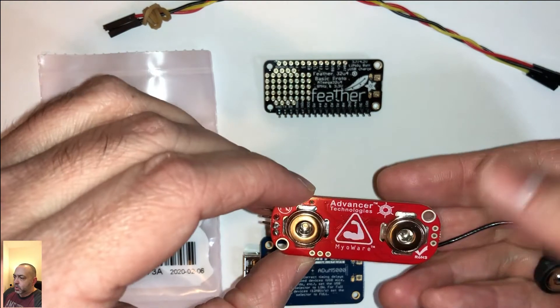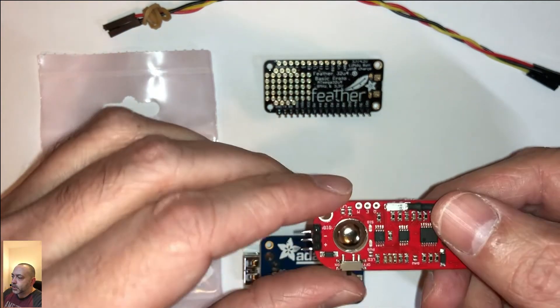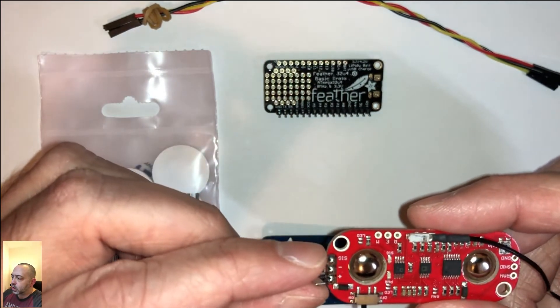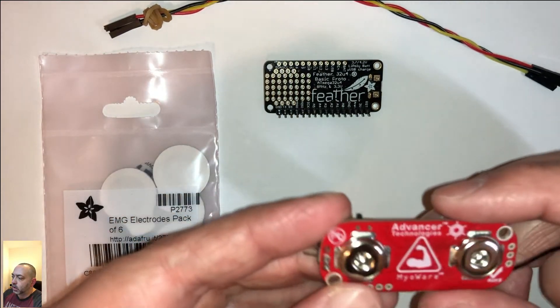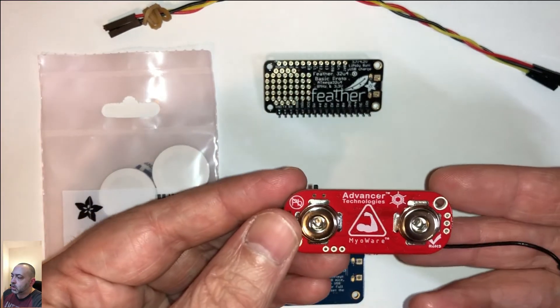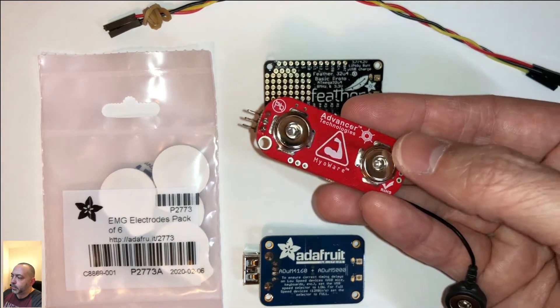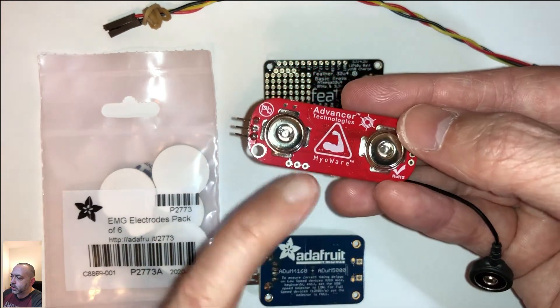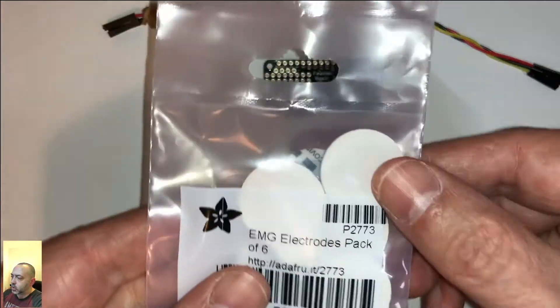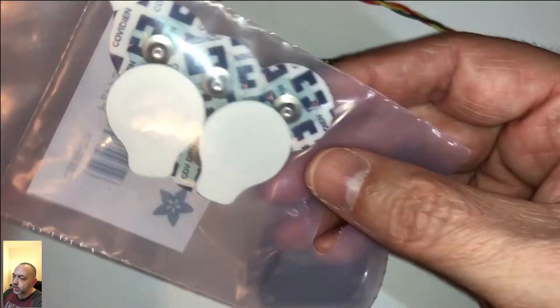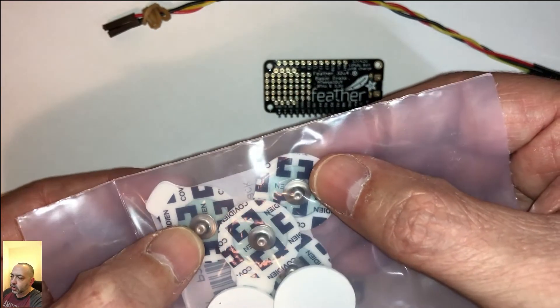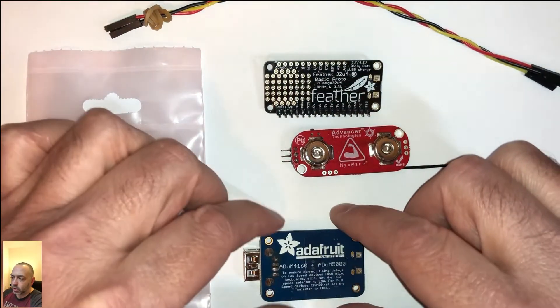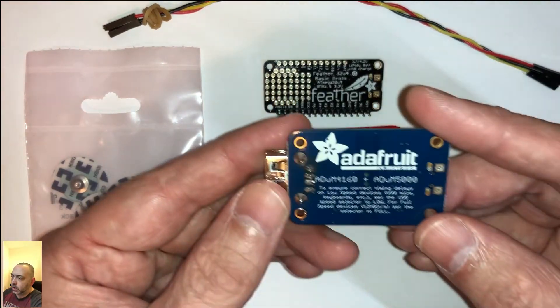So I do start off with the Myoware muscle sensor. I have the pins on the left-hand side soldered to the board. This is for the cable, the braided cable that's at the top. There's a couple of places that you snap the electrodes into. The electrodes come six to a pack, and if you're going to be doing any extensive amount of work with this, you're going to want at least a couple packs of those.